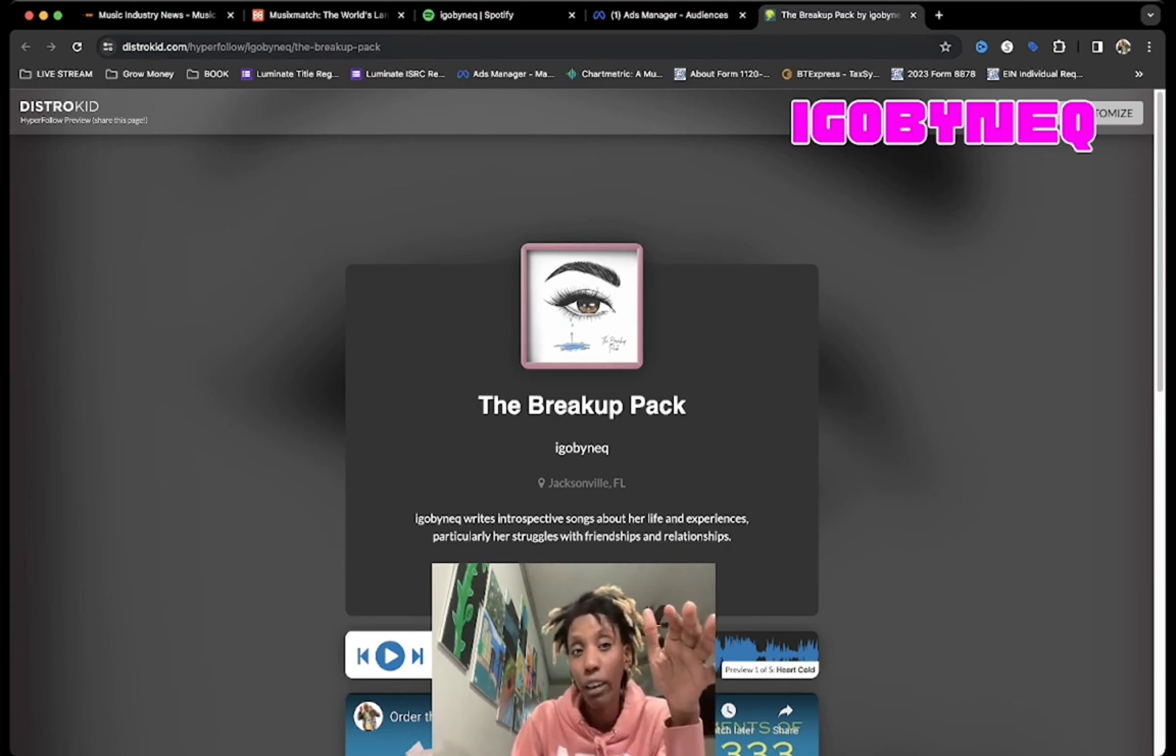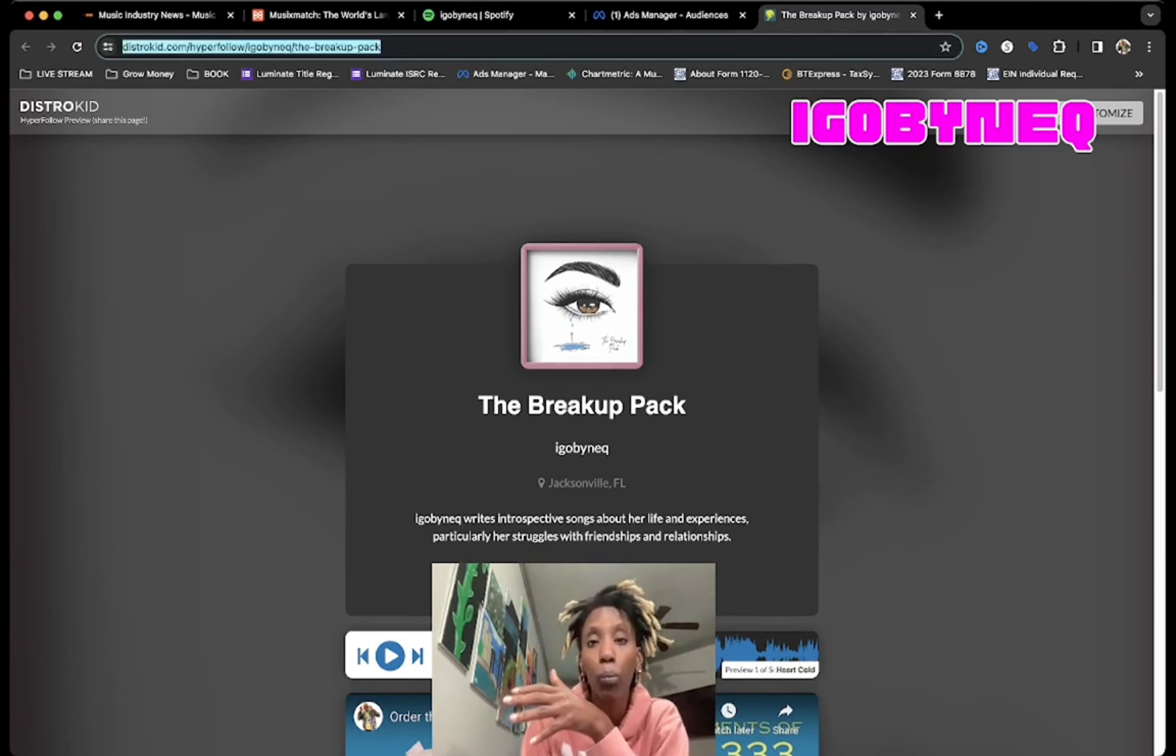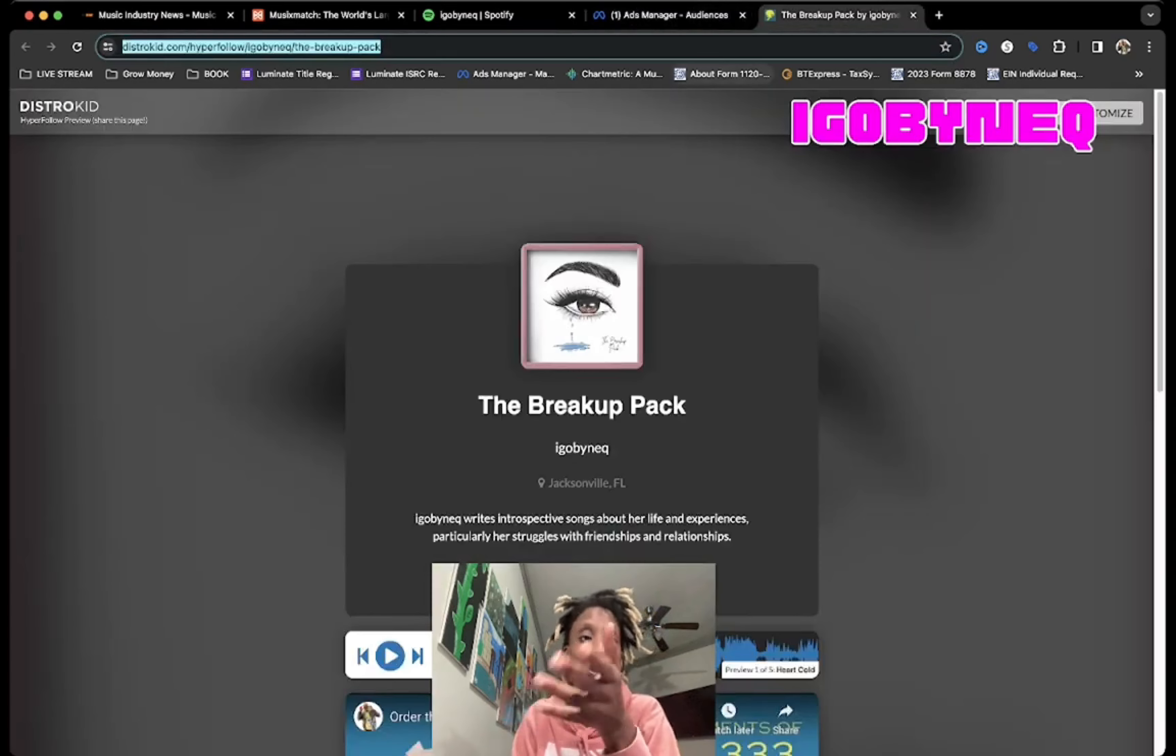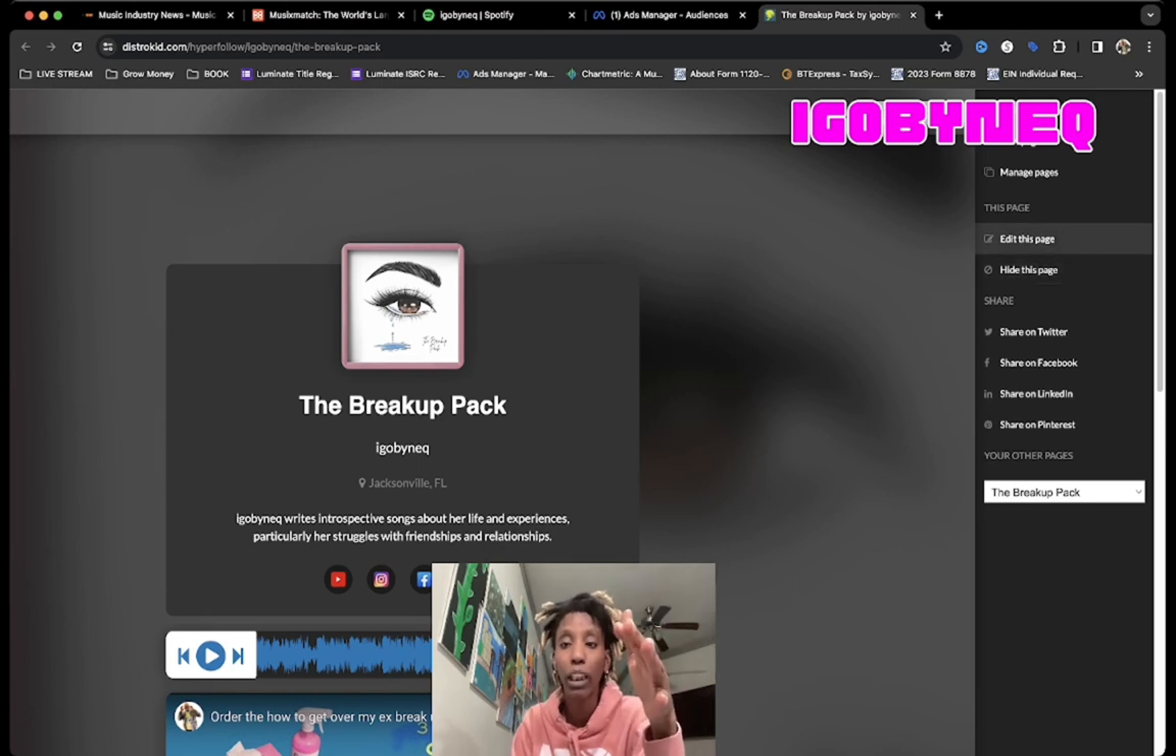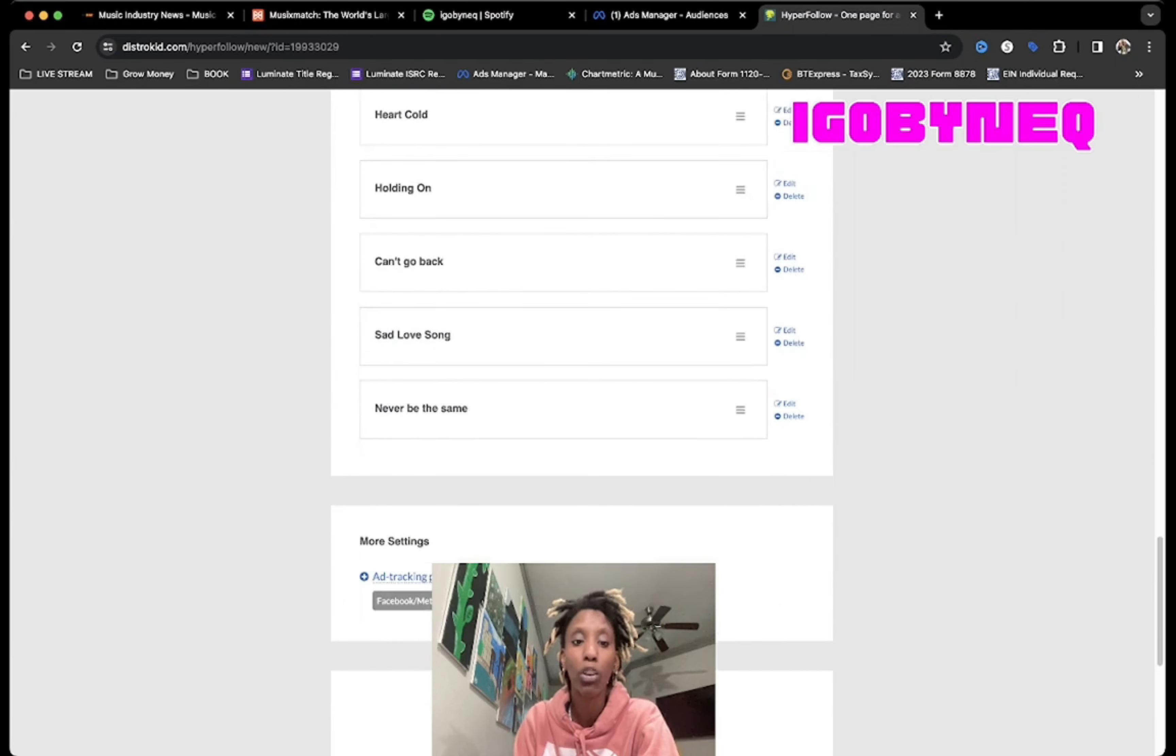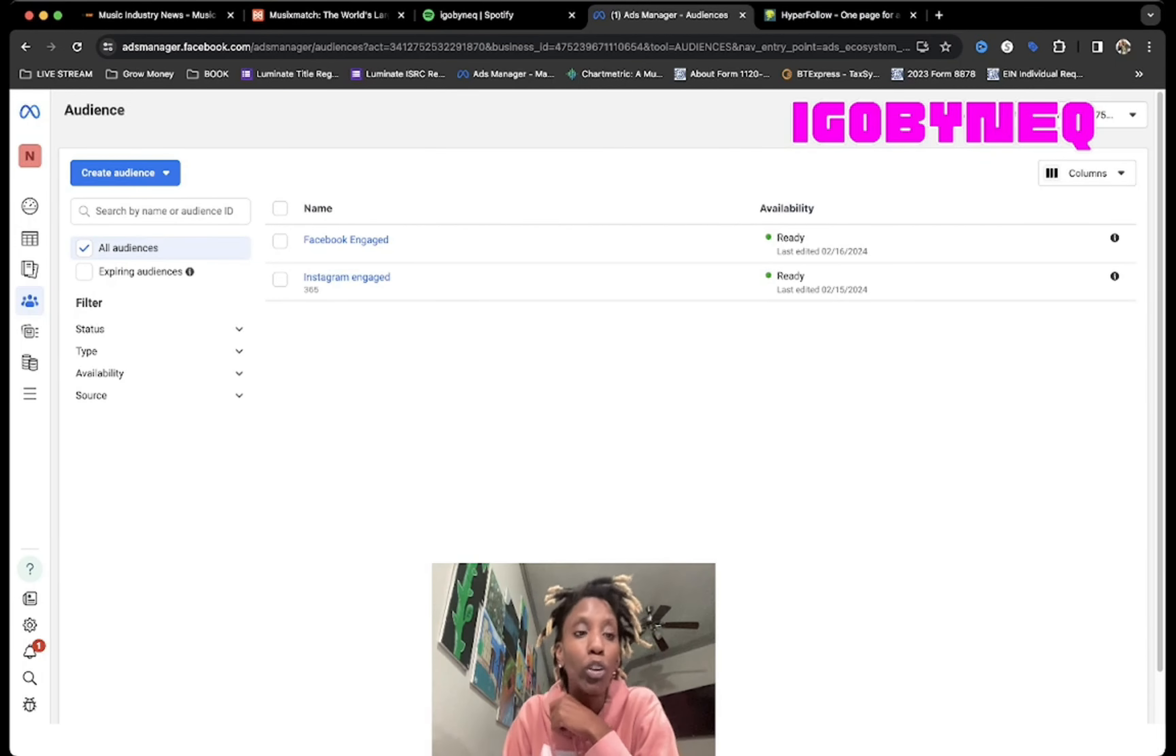What I want to do is retarget ads to anybody who has saw this link, because this is the single link that I've been sending out to promote my album. How do we extract all of that data from this link? Well, luckily DistroKid allows you to embed your pixel for ads tracking, and that's what I have in there.